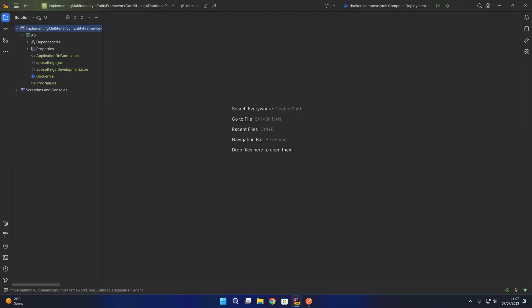A database per tenant means that each tenant has their own separate database. This enables strong data isolation and is especially useful when dealing with user data or other personally identifiable information, because each tenant's data is completely isolated in its own individual database.